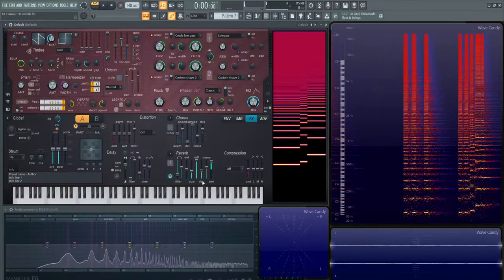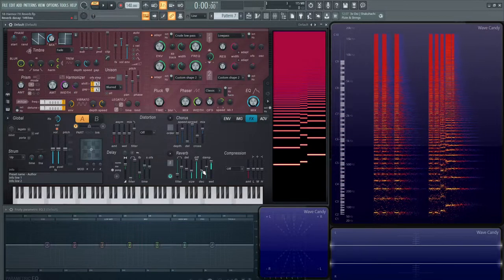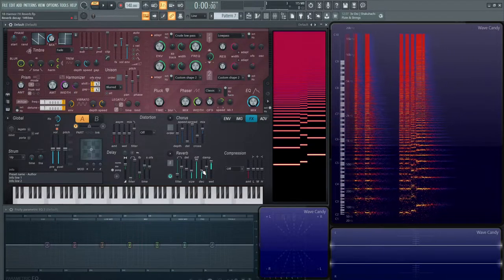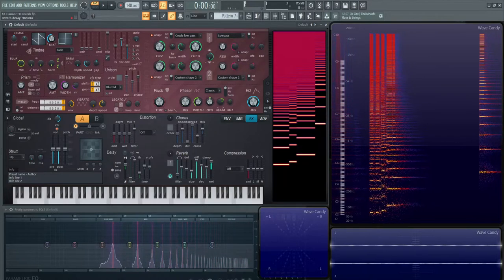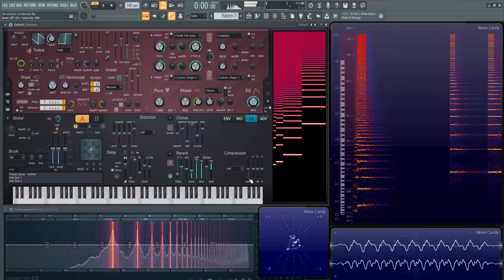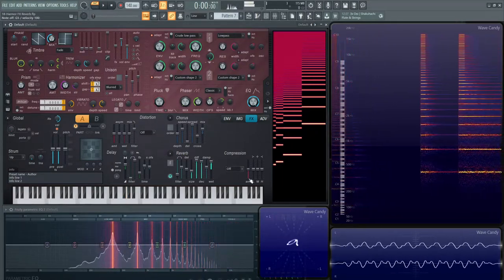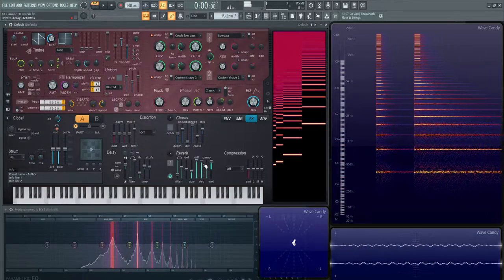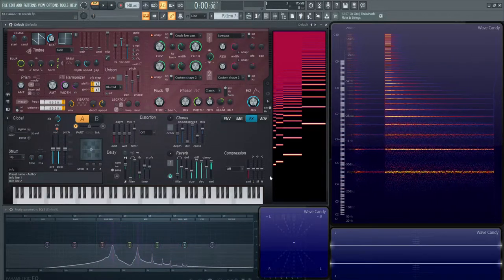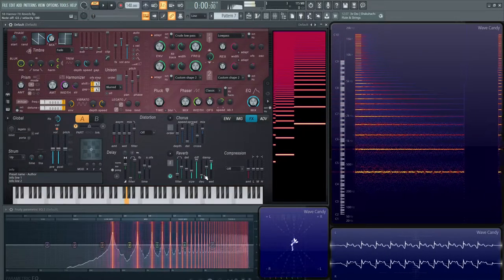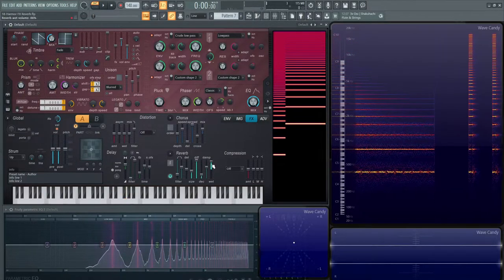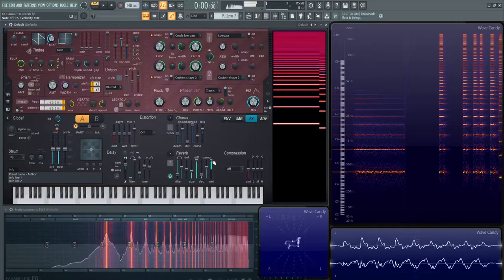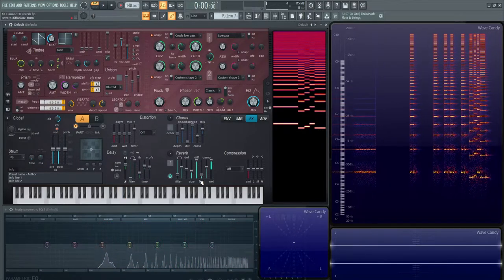Then next up we have the decay. How long is it going to take for the reverb to finally go away? If we put up here, that reverb is going to linger on for quite a while. And all the way down here, it goes away pretty quick.